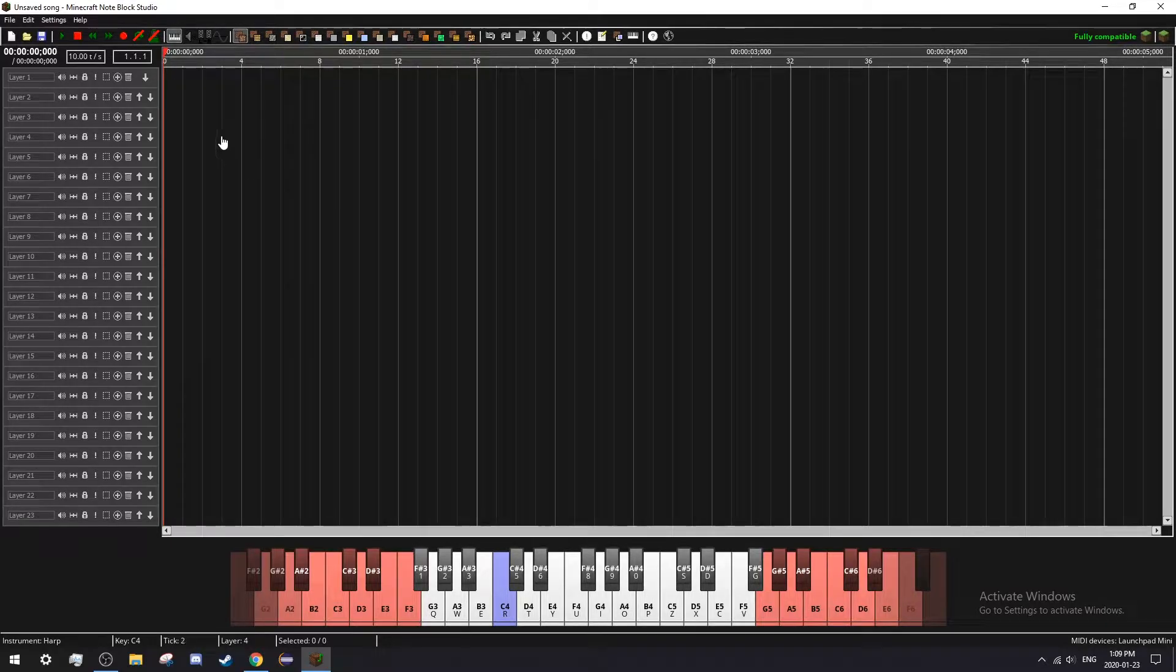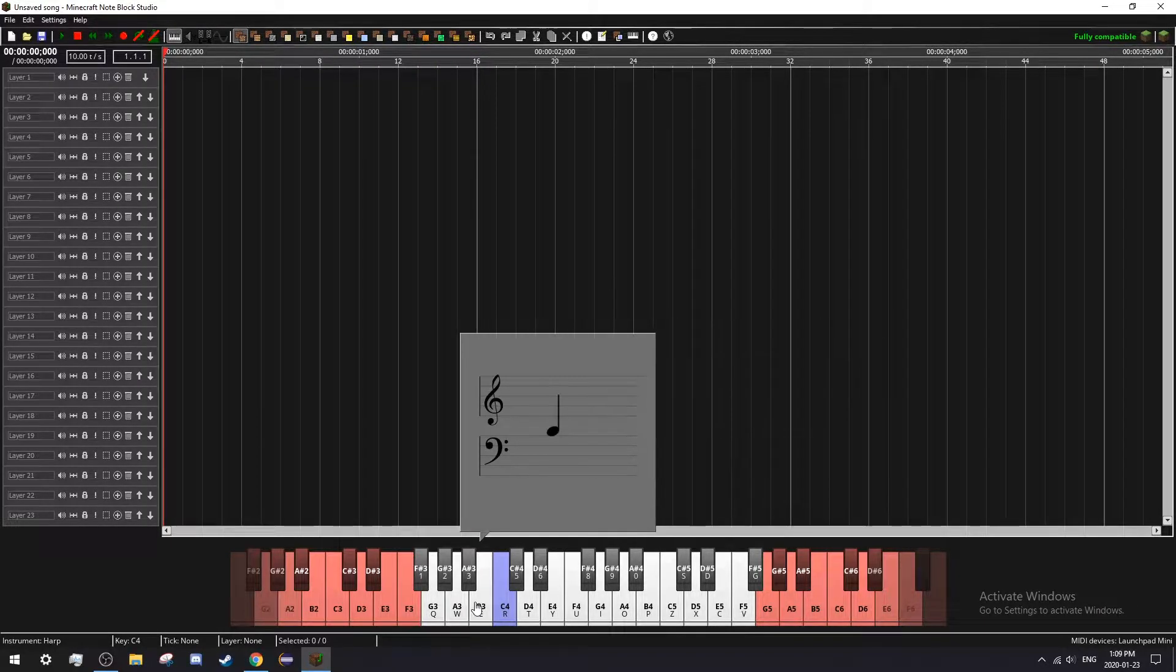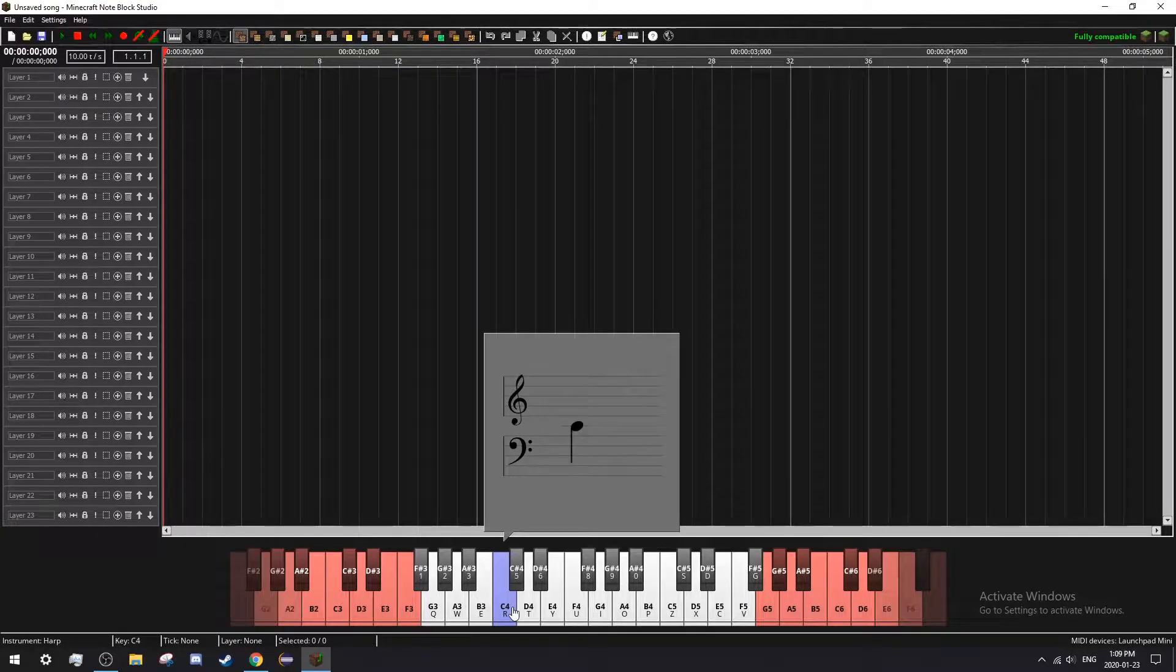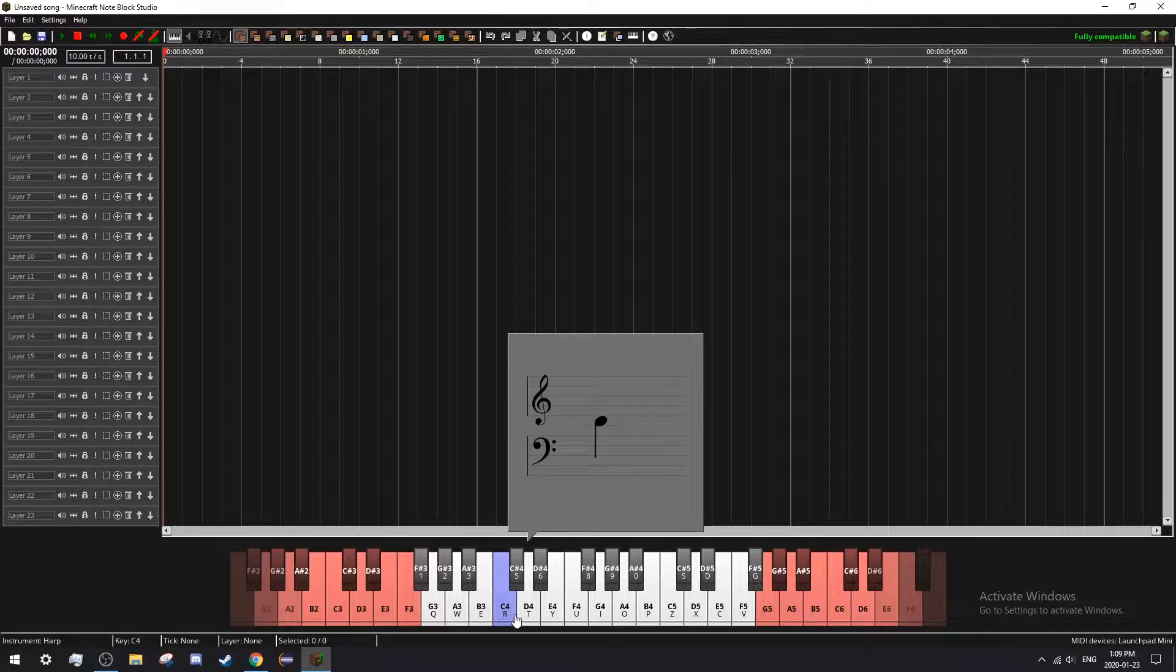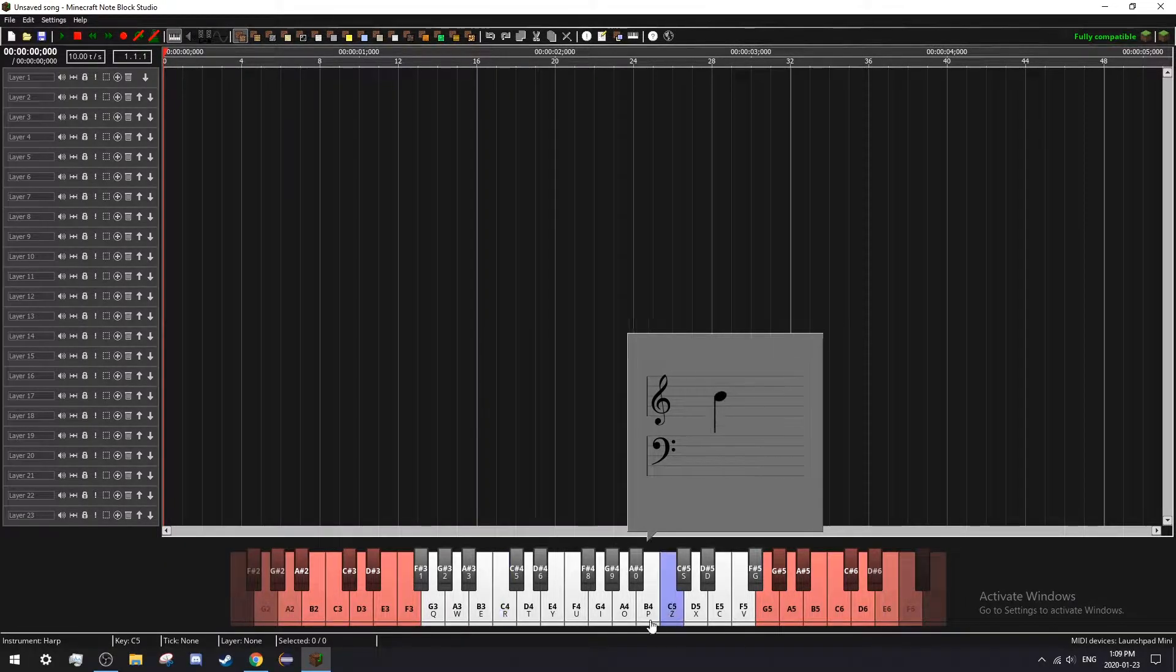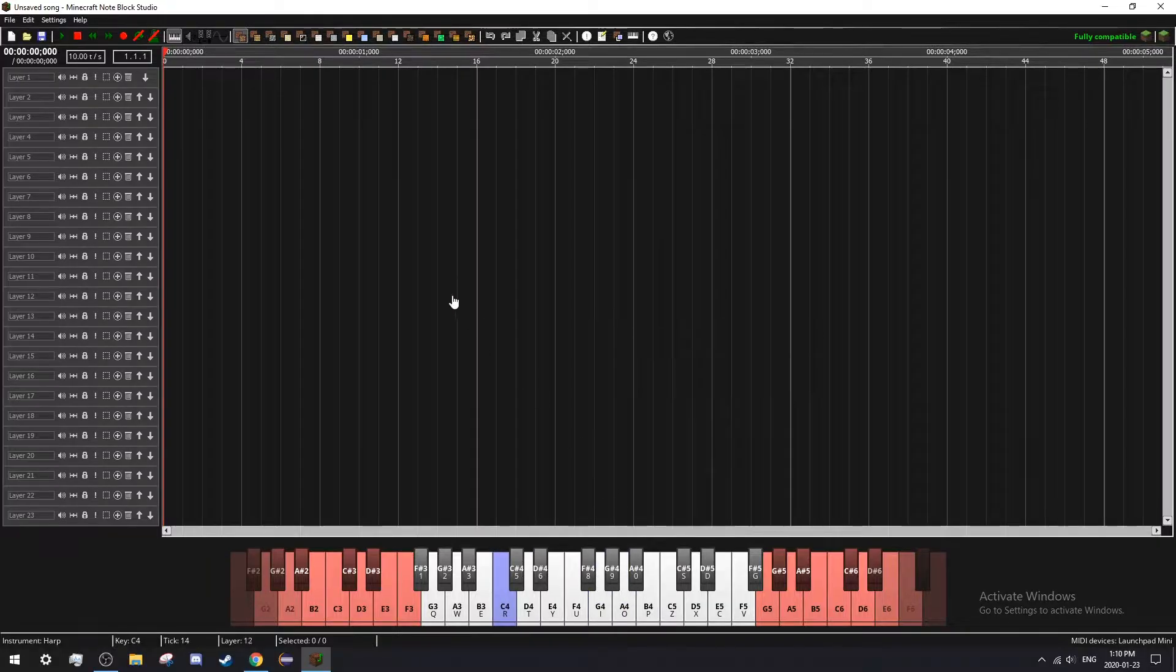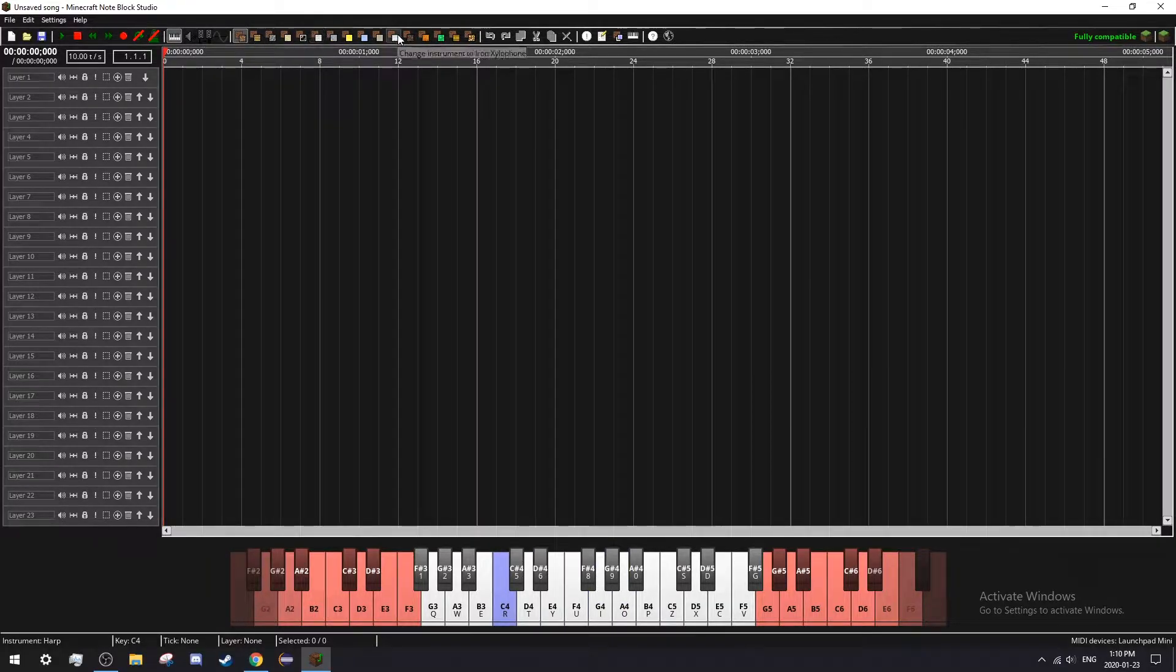Okay, first thing you'll see a couple things. There's a keyboard here which lets you choose which note you want to place. Up here is the sound.